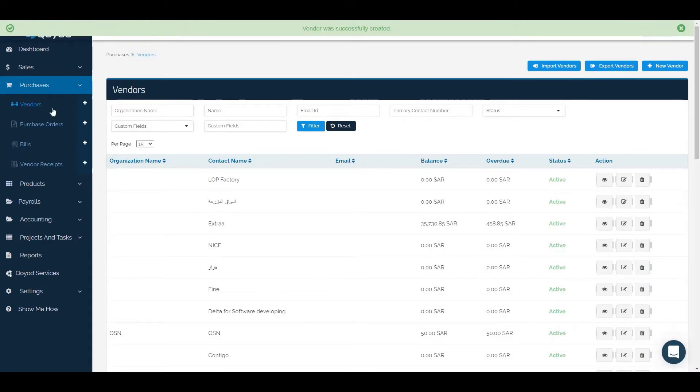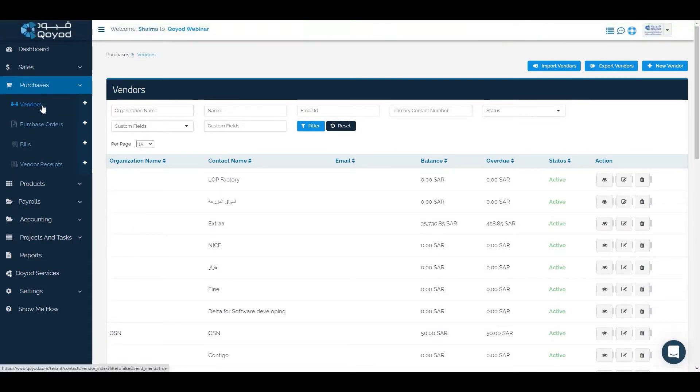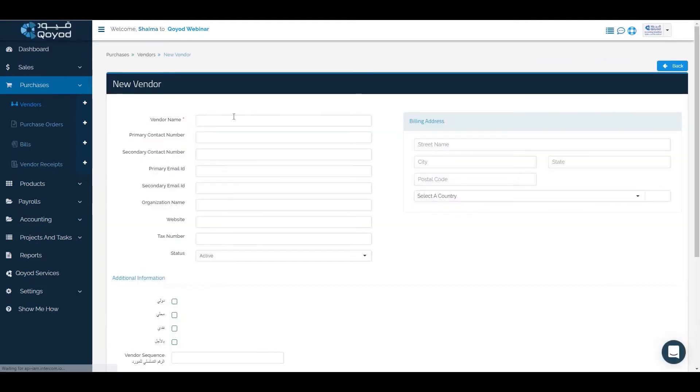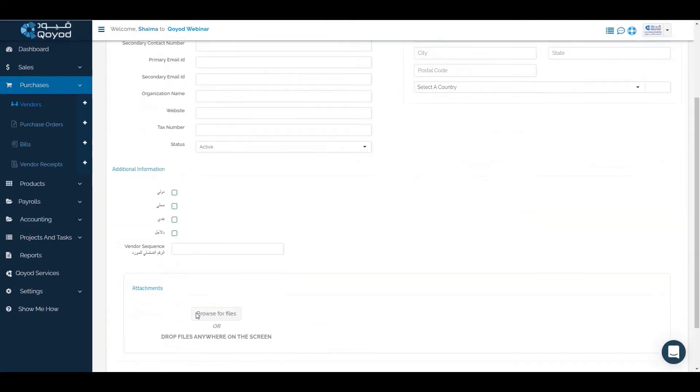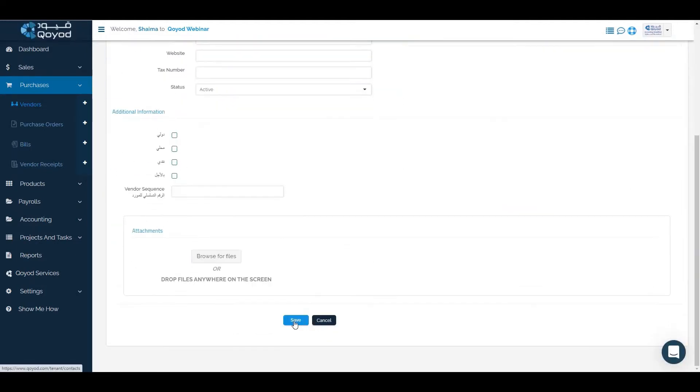The second way is through vendor section. Just click on new vendor, fill the information needed, then click on save.